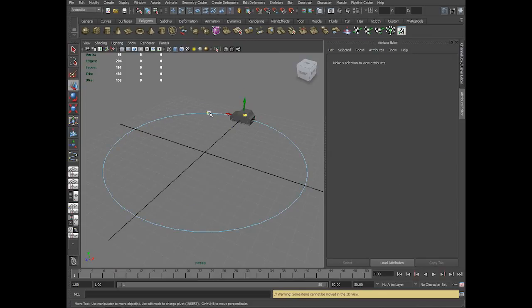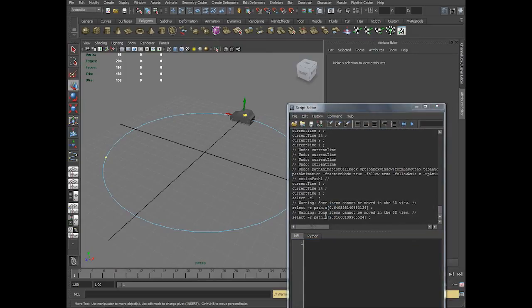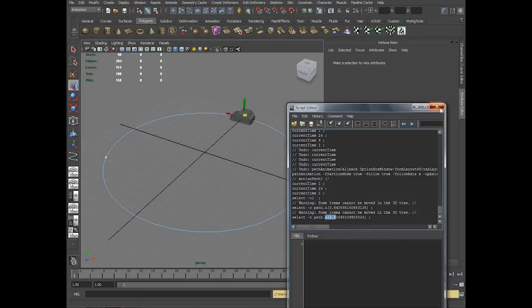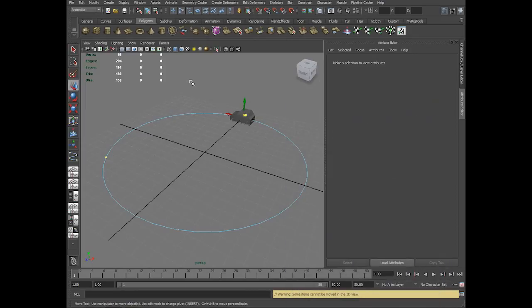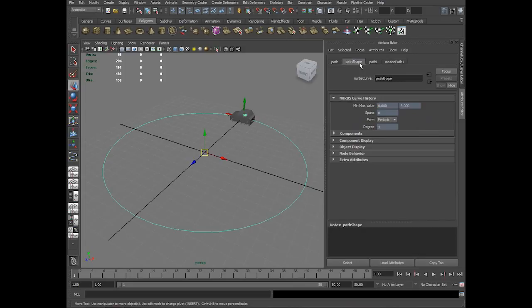In the script editor, this is 0.6, this is 2.8. The curve starts here from 0 and ends here at 8. How do I know the start and end numbers? If I go to the curve shape node, it is the start value and the end value.